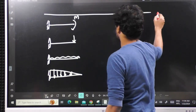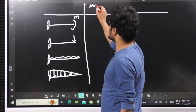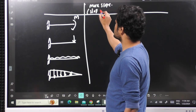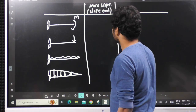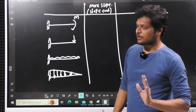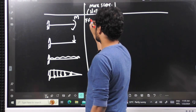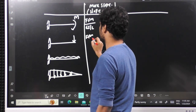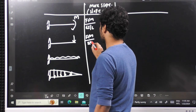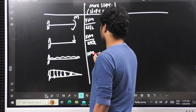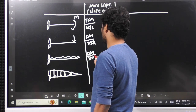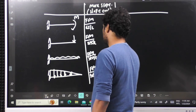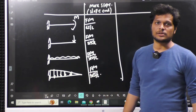We have to remember the standard formulas for maximum slope. For a cantilever, the maximum slope occurs at the free end. The shortcut formula is: fixed end moment divided by (EI/L) for the moment case; fixed end moment divided by (2EI/L) for point load; fixed end moment divided by (3EI/L) for UDL; and fixed end moment divided by (4EI/L) for UVL.